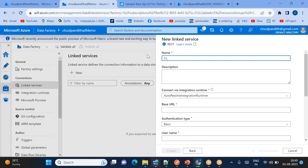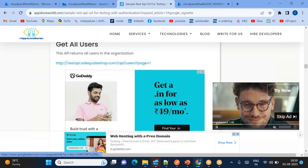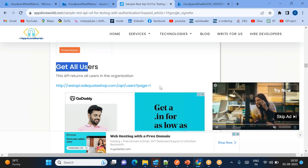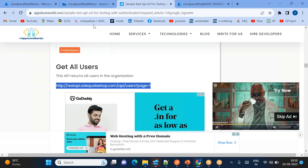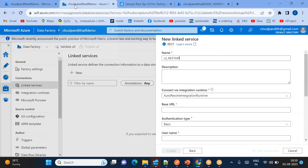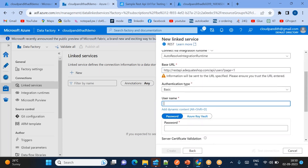Go to Manage and click New to create a REST API linked service. I'll name it 'ls_rest_api'. This linked service is used in the copy activity — when I create a dataset I need to refer to it. The source dataset reads all user data from page one, or if you point to 'users' it will read all user details. I'll give this as the base URL.